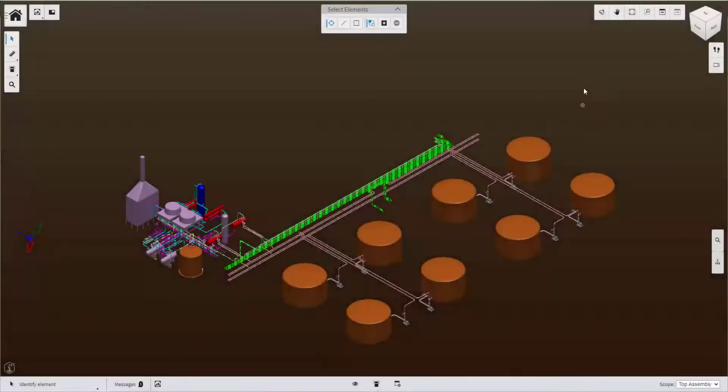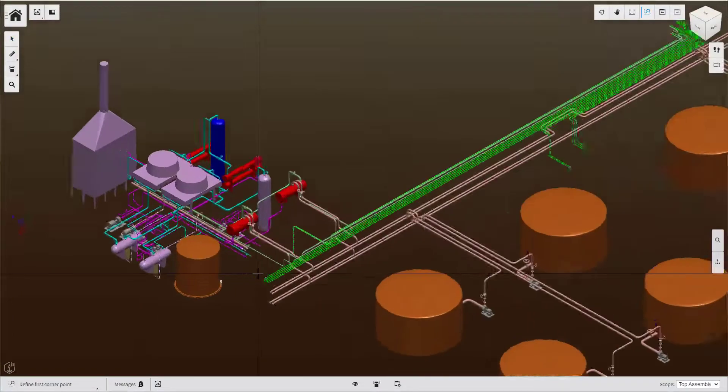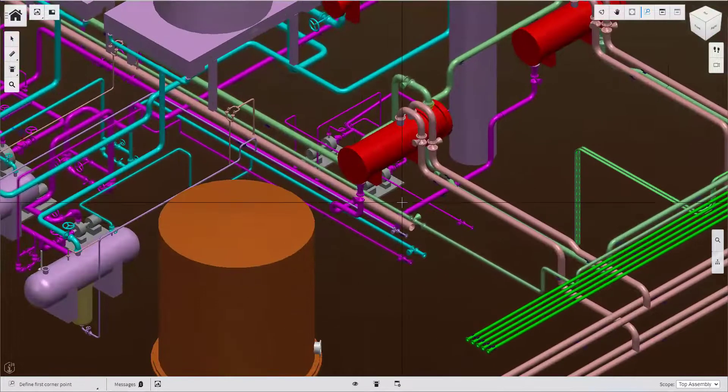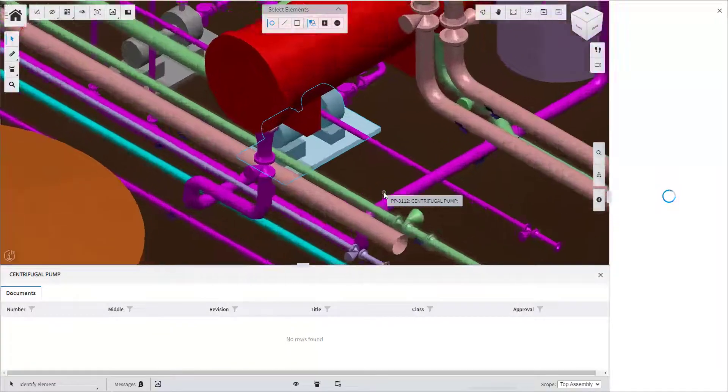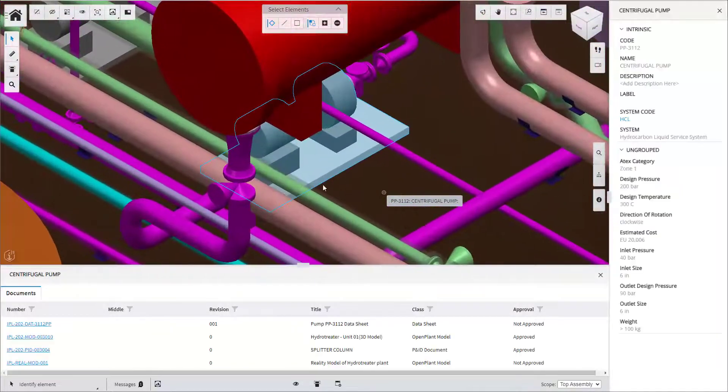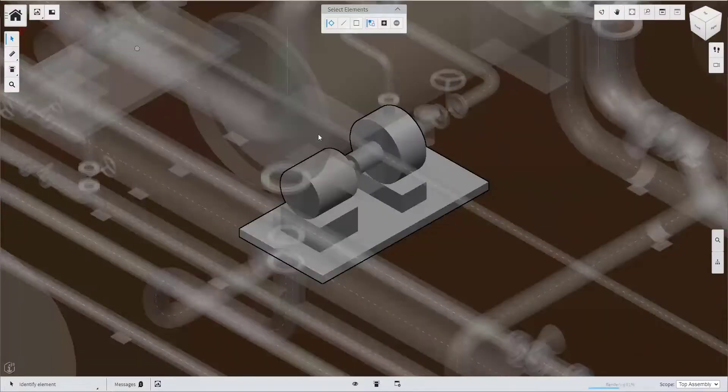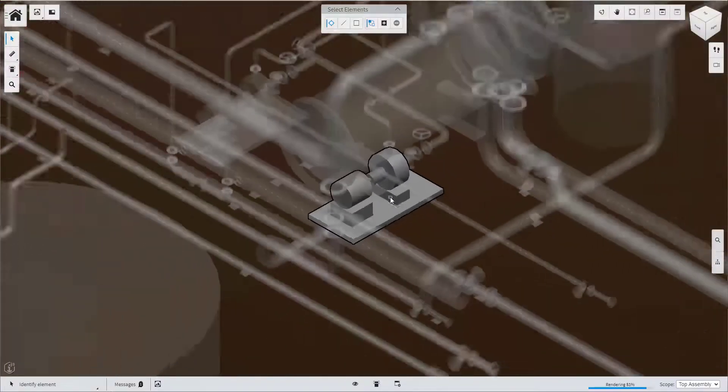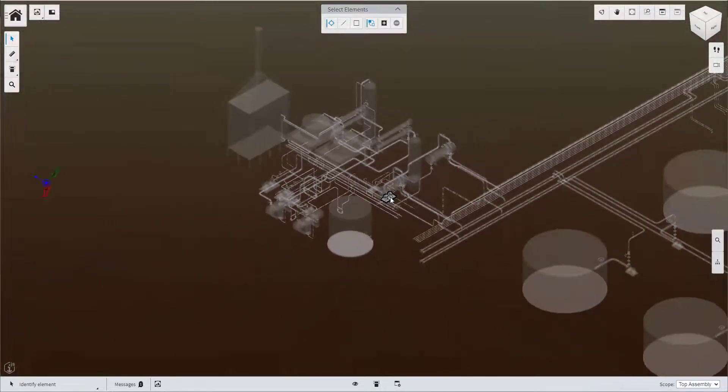We open the iTwin viewer to provide the immersive visualization of the assets in that model. Initially we see the full model and zoom into an area where equipments are located. The user needs to familiarize himself with the assets and can emphasize the visualization of a specific piece of equipment.